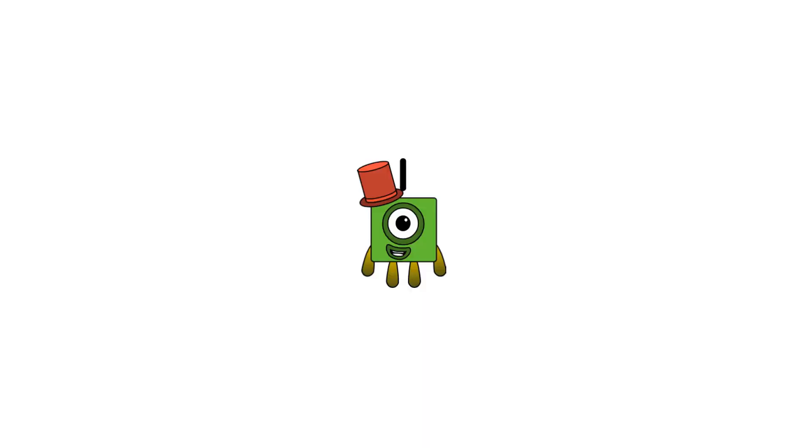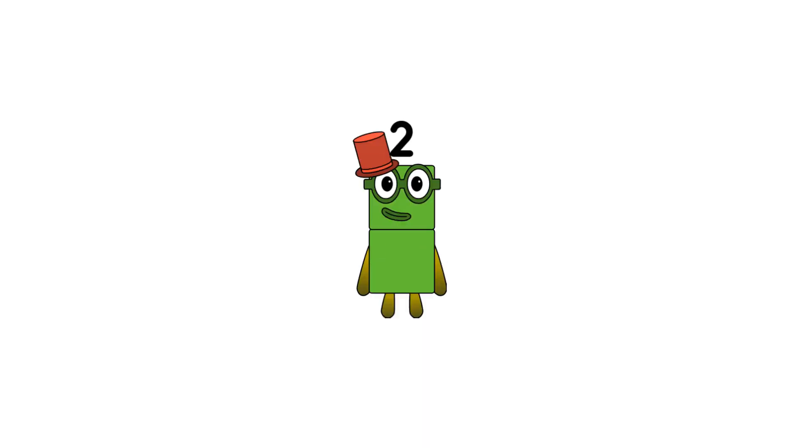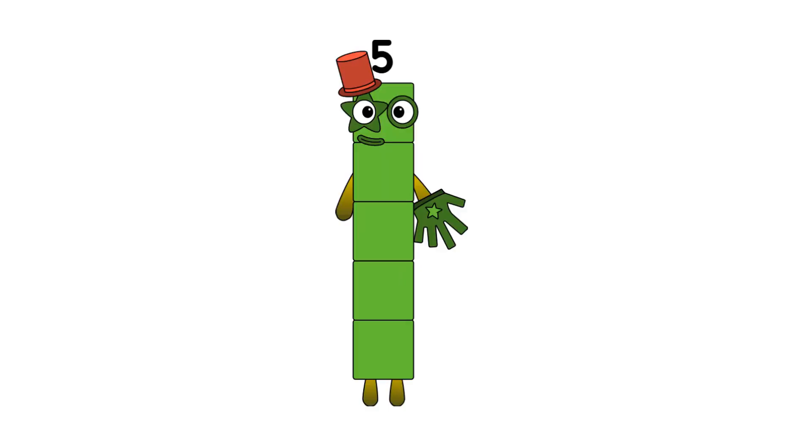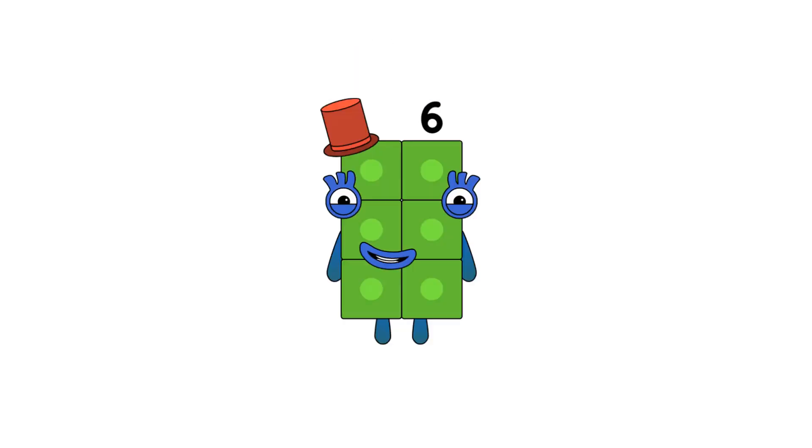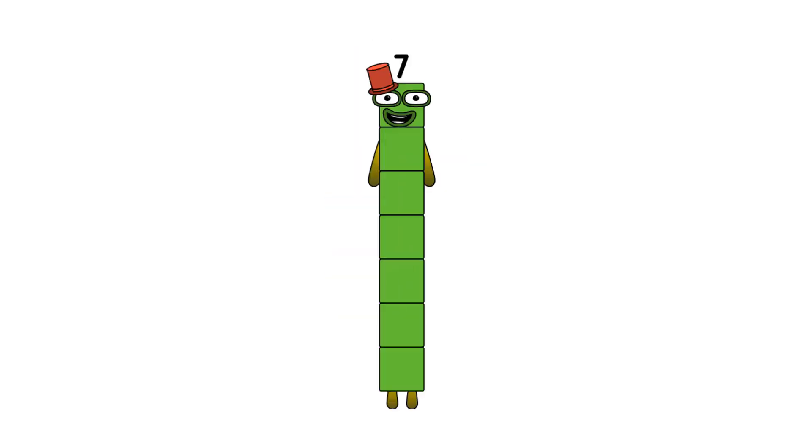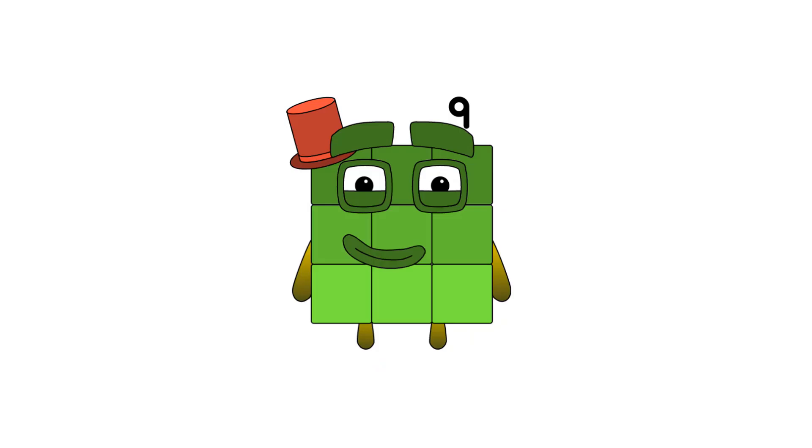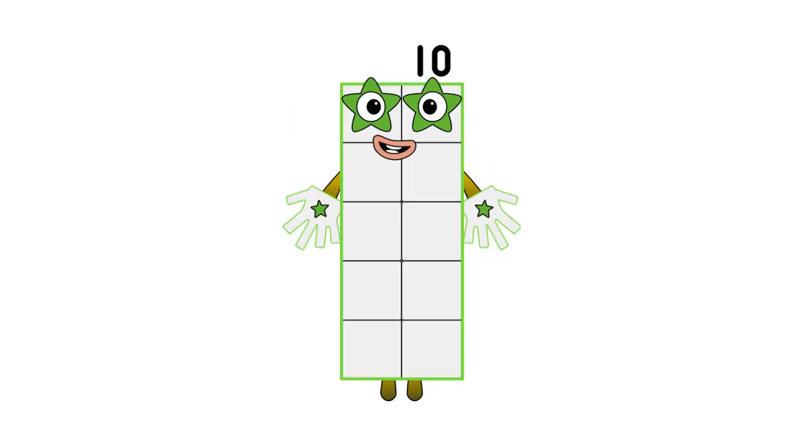One, two, three, four, five, six, seven, eight, nine, ten.